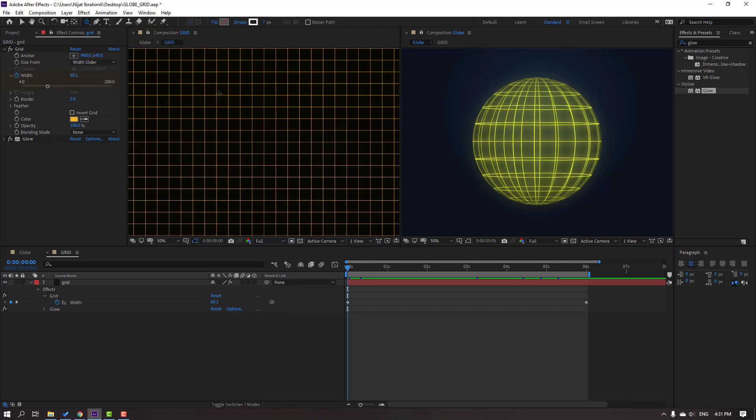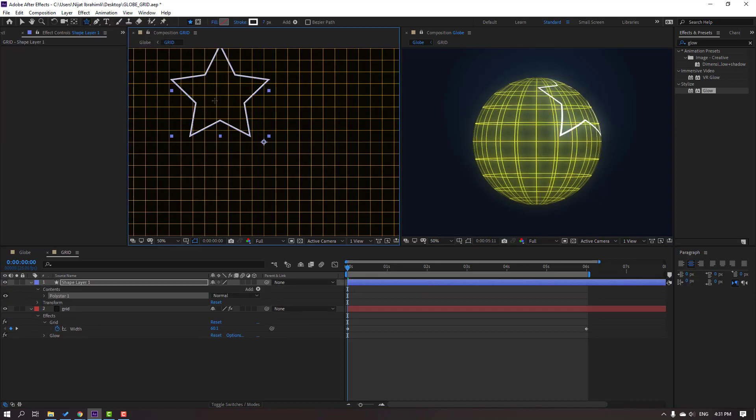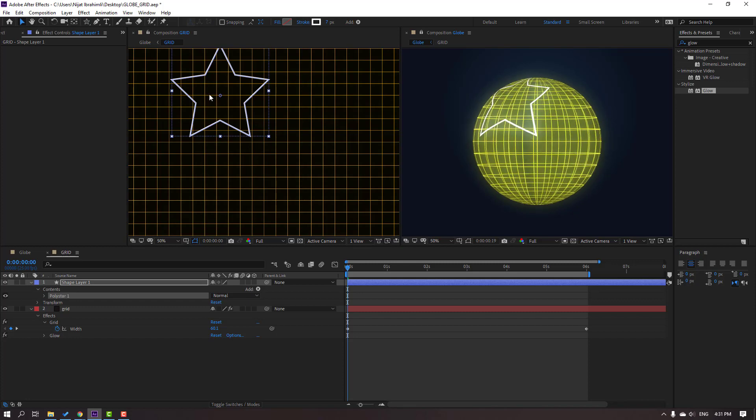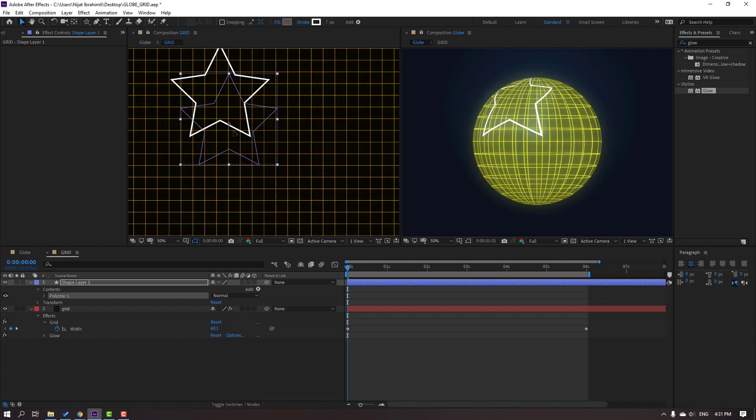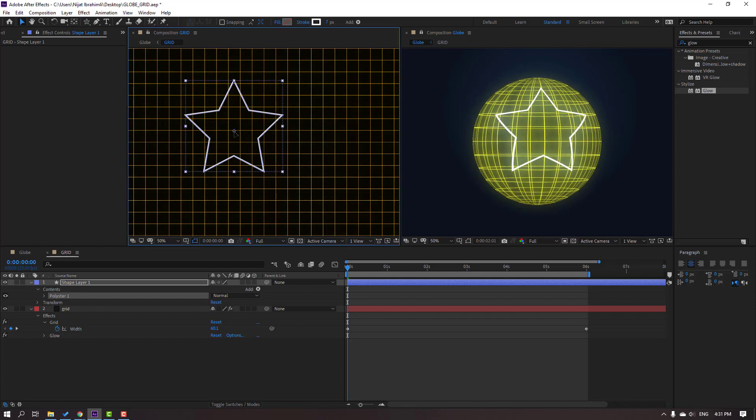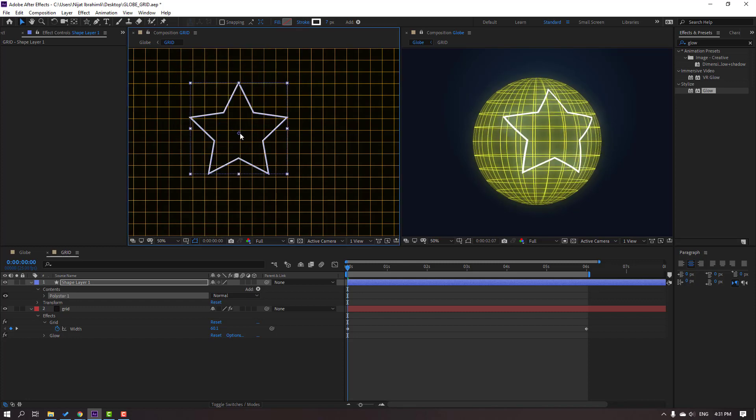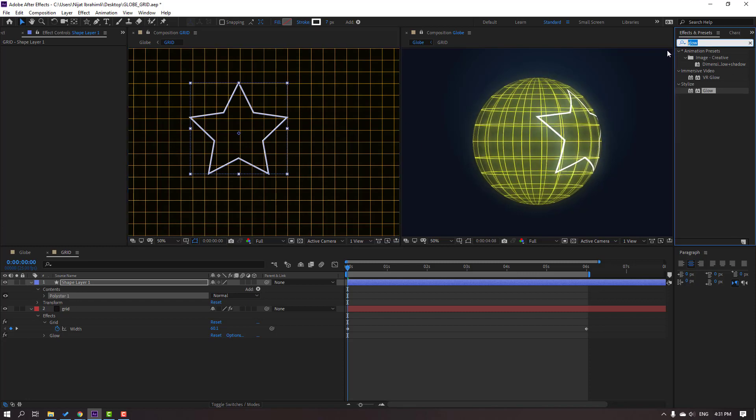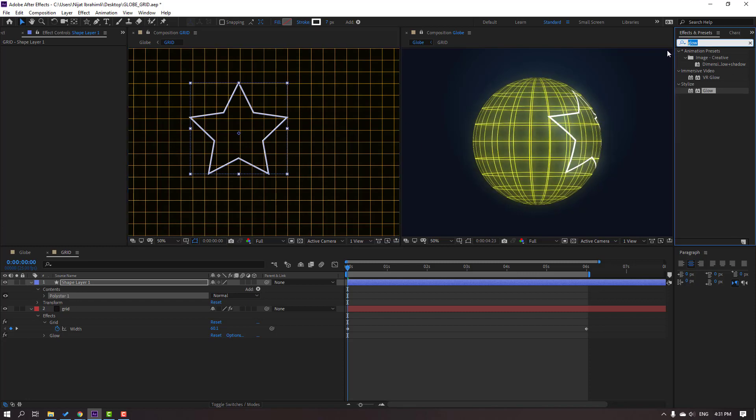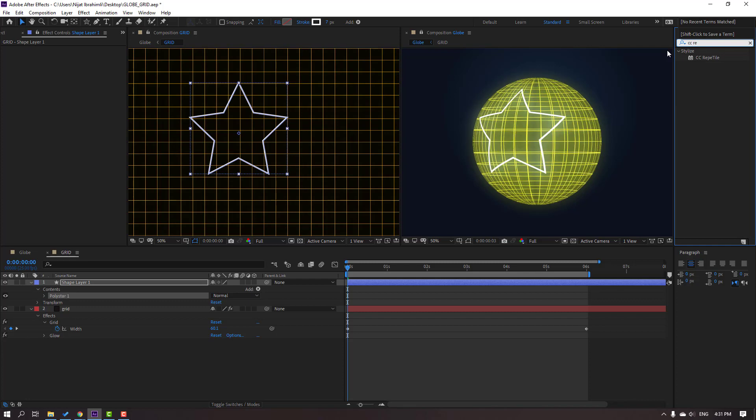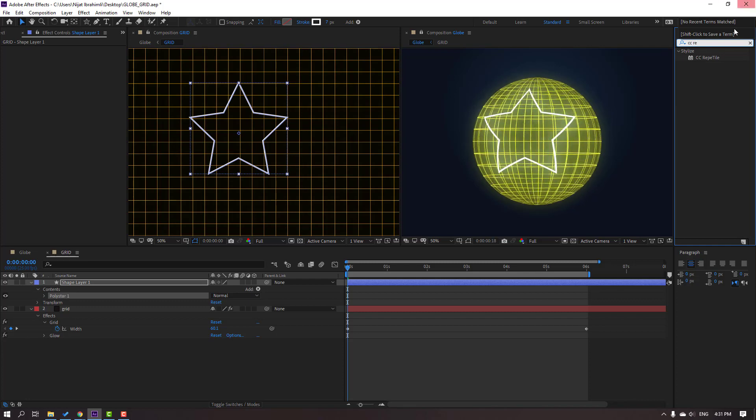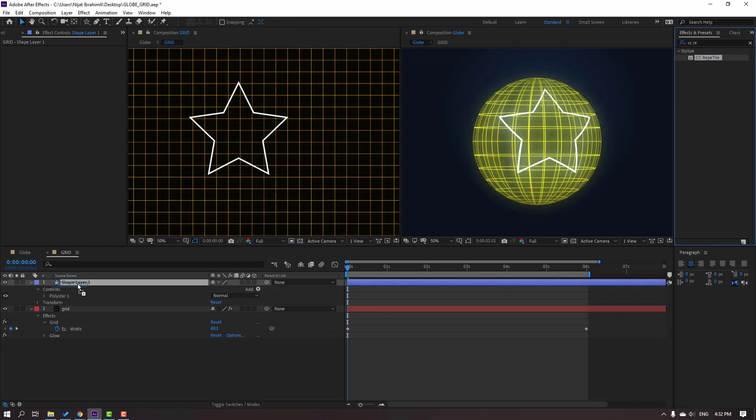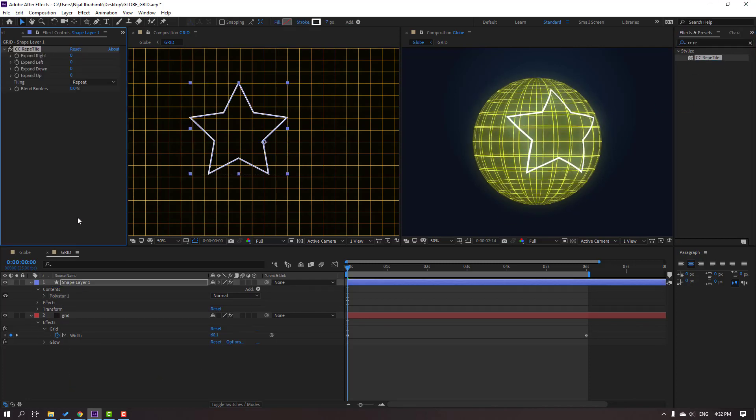Let's hold shift and draft star. Okay nice. Let's go to search effect and search CC Reptile. Select this Reptile and use for this shape layer.